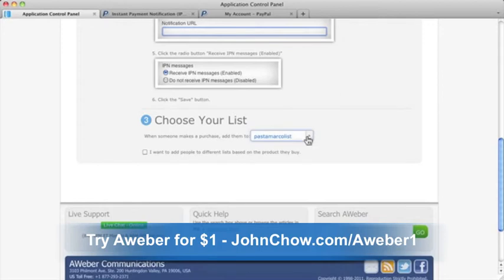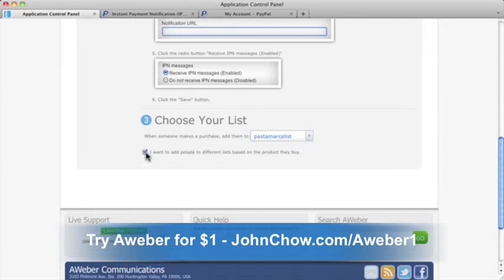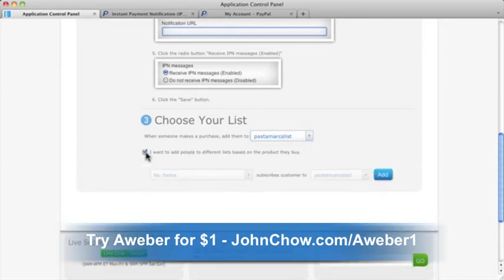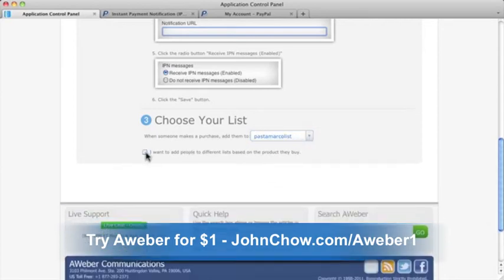You can even choose which list people are added to by the product they buy by checking the box below. And that's all there is to it. Now people who make purchases through your PayPal account will be added to your AWeber list.